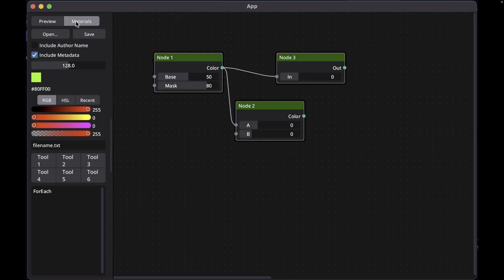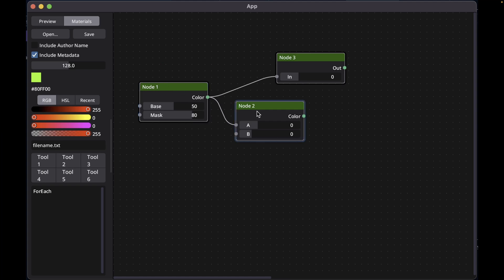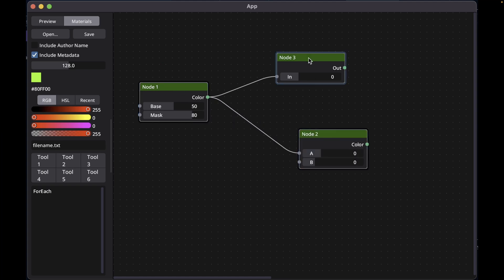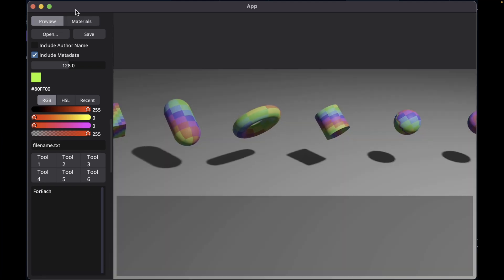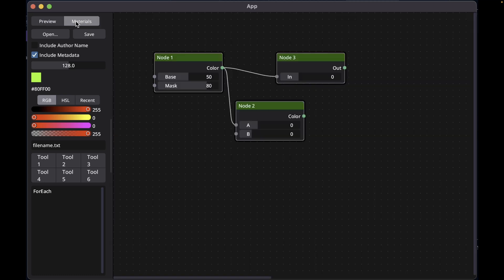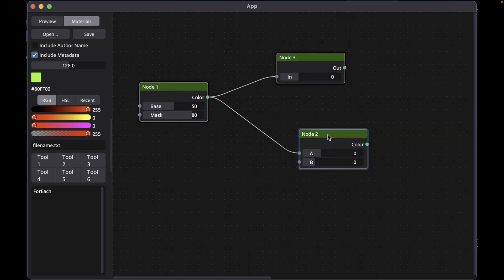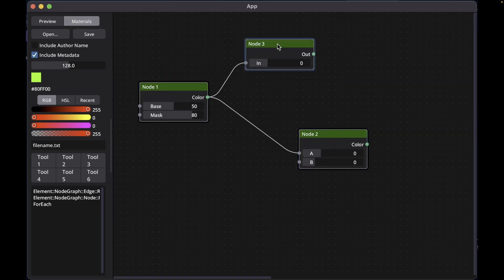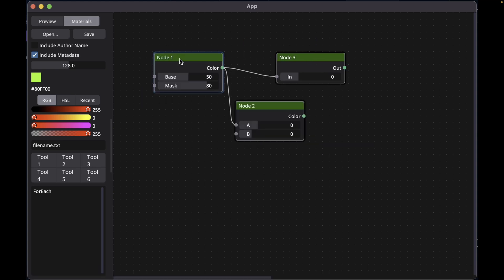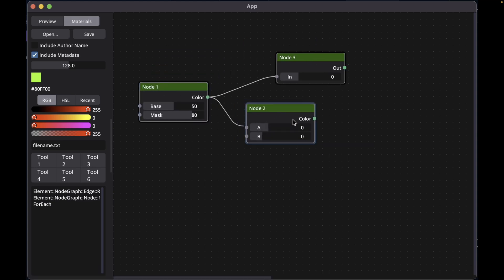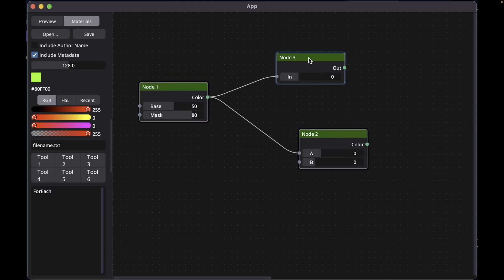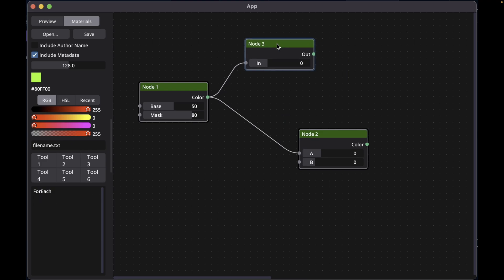The next demo uses Bevy Reactor to render nodes and pipes. Bevy Reactor is a fine-grained reactivity crate for Bevy. The data in these nodes is fake, but the controls are real. The splines between the nodes are being drawn with a custom shader that computes SDFs for quadratic curves and stores the control points in a storage buffer.